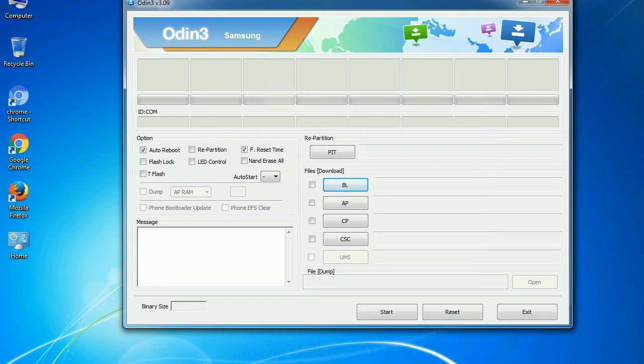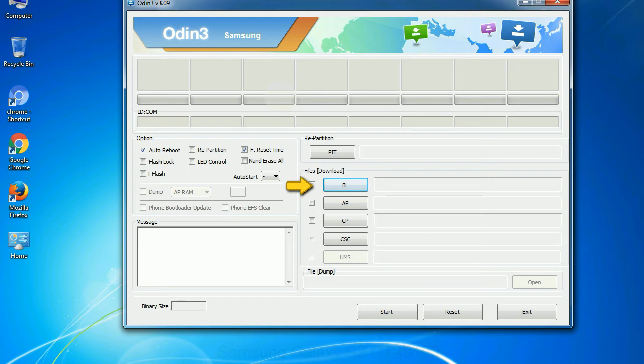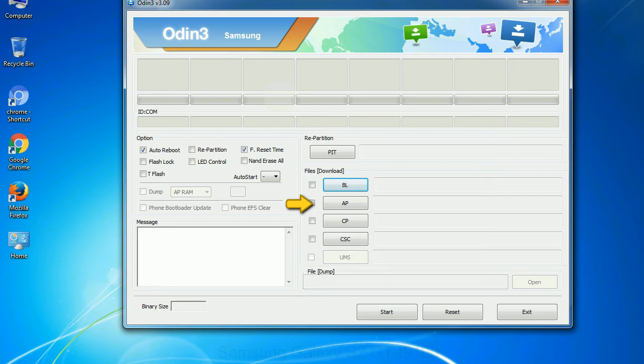And here is what different buttons mean and what they are used for. PIT: Partition Information Table. If you check the re-partition checkbox, you should also specify a PIT file to repartition the file system. Bootloader: this button is used to flash the device bootloader. PDA: it refers to the firmware build. You can use this button to select the ROM or kernel that you want to flash onto your device.